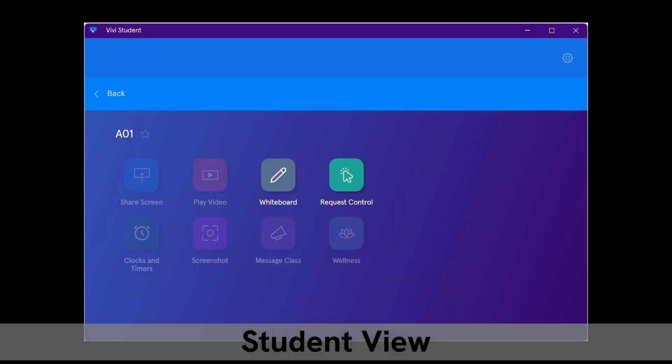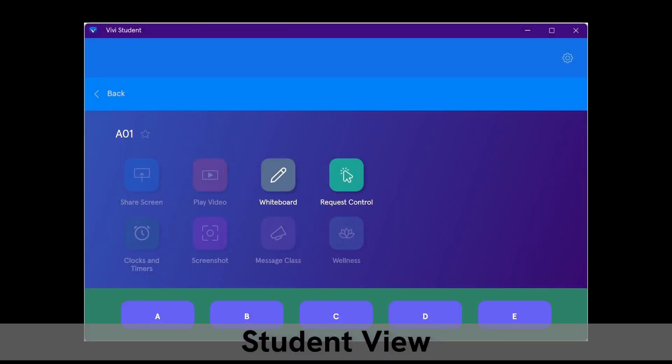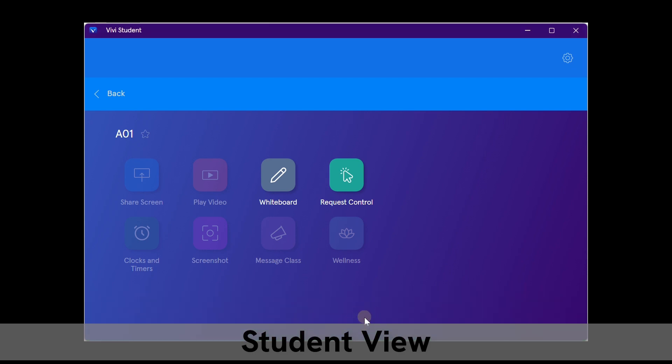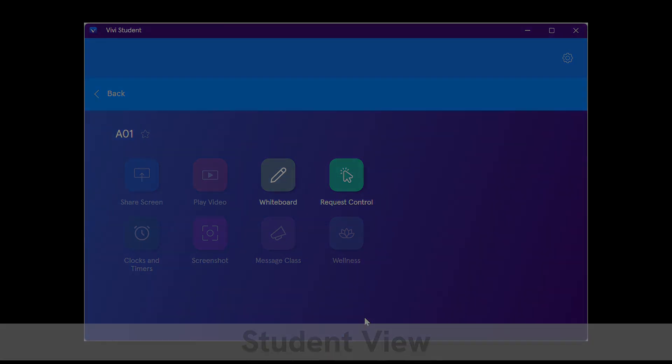Once the assessment has launched, students will see their Vivi app display a ribbon with the corresponding answer choices on the home page. Once the student selects their answer choice, the assessment bar will disappear from their Vivi app.